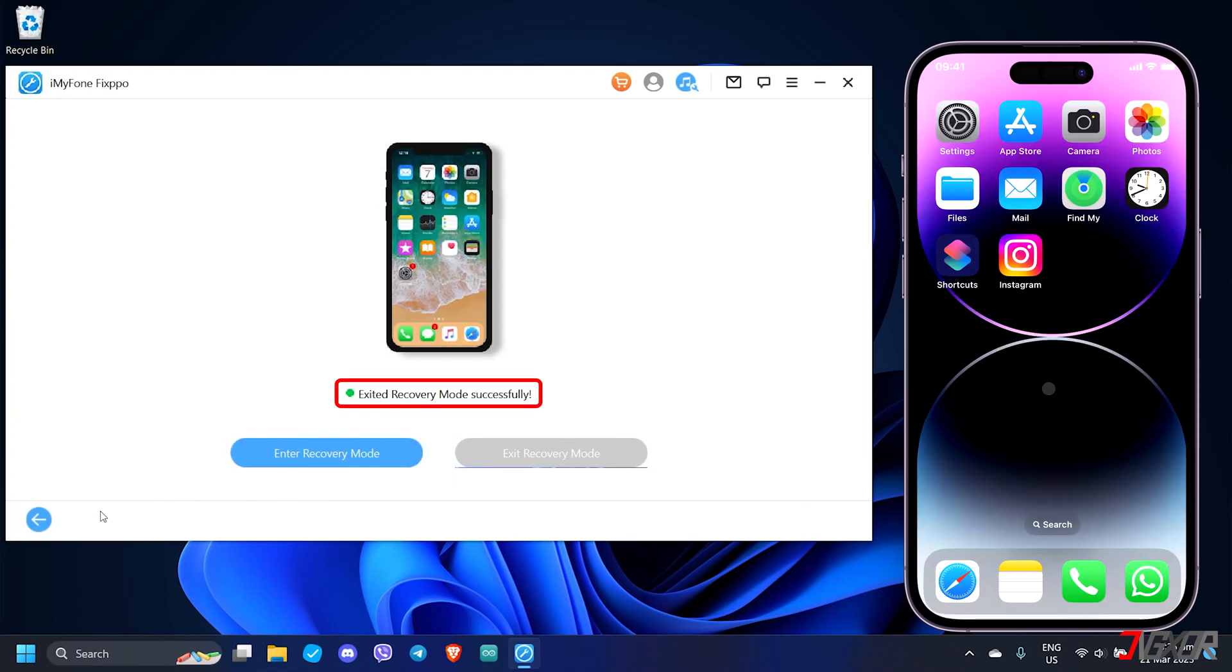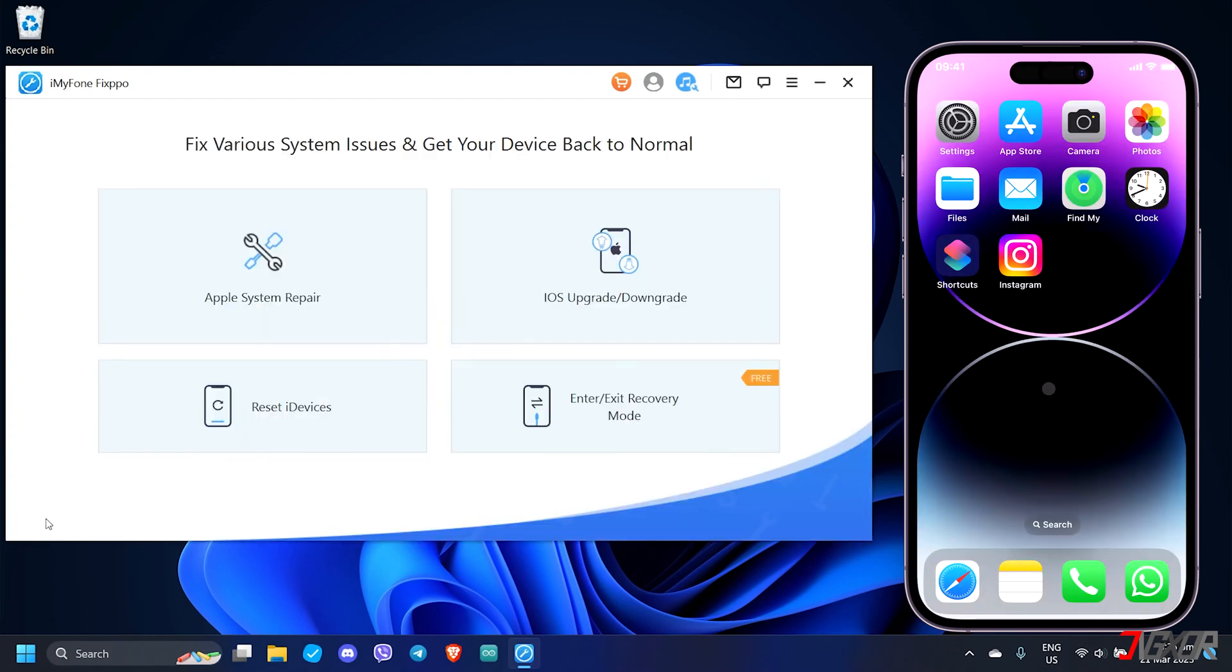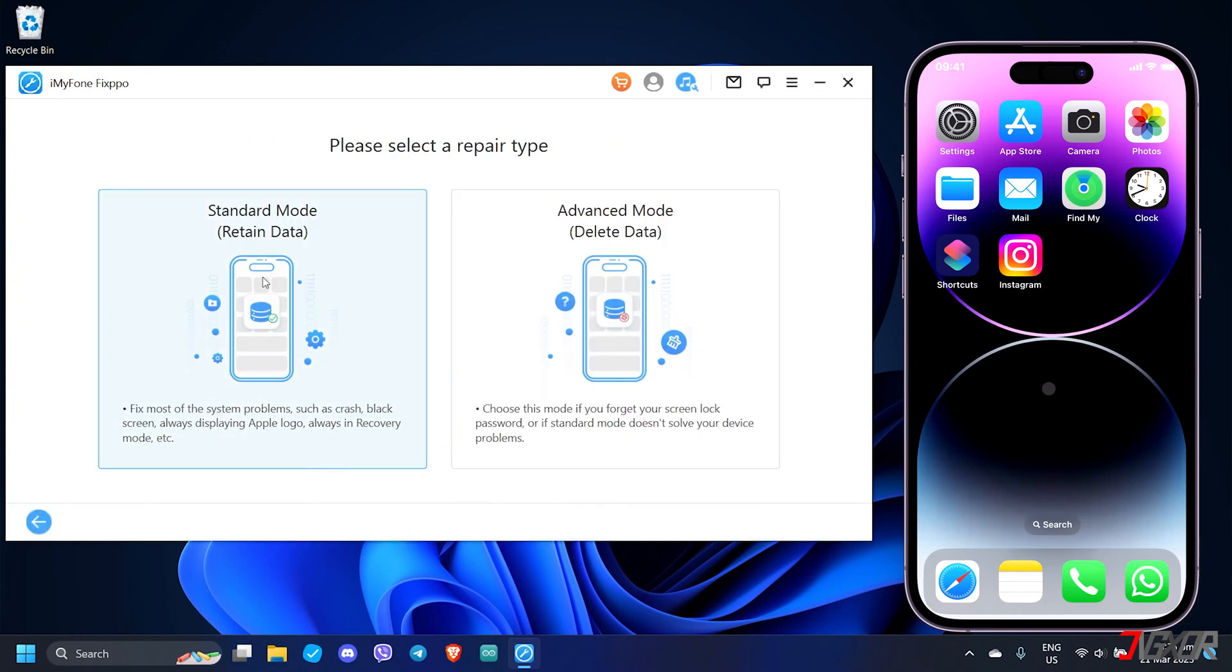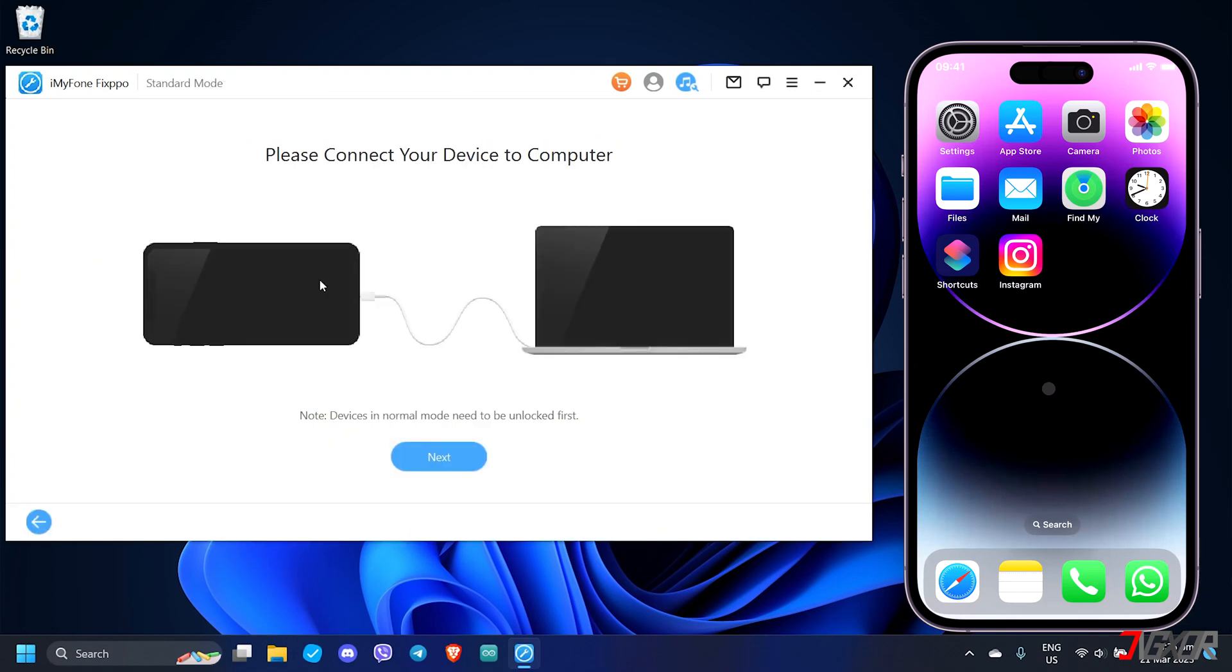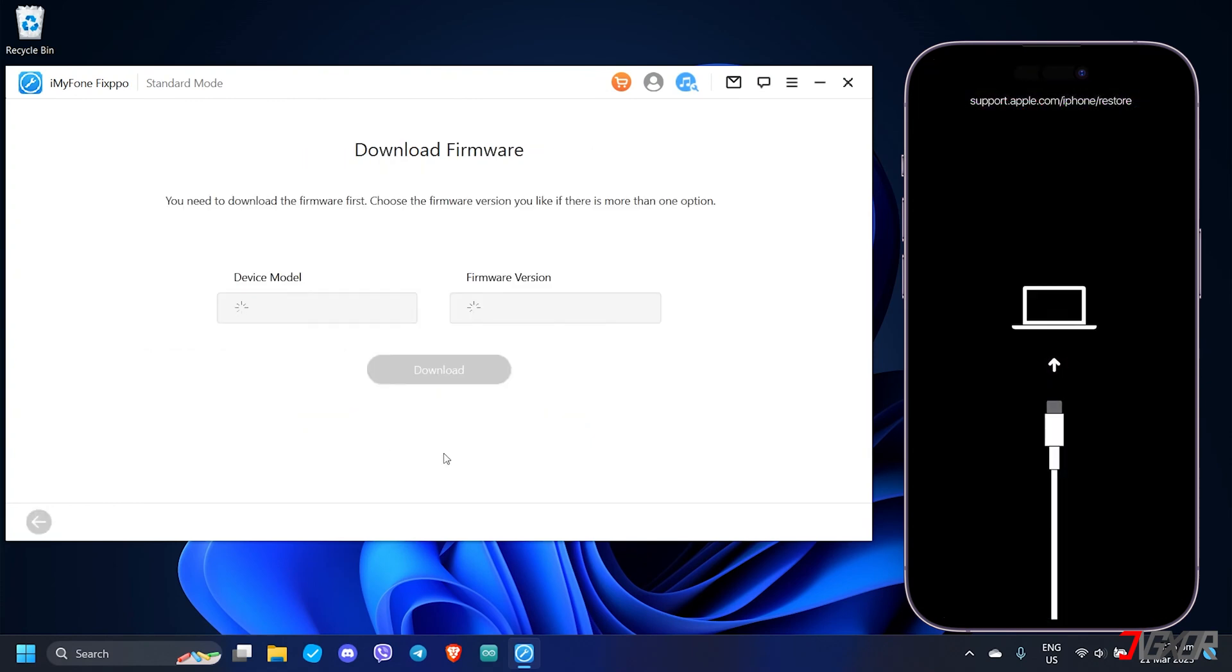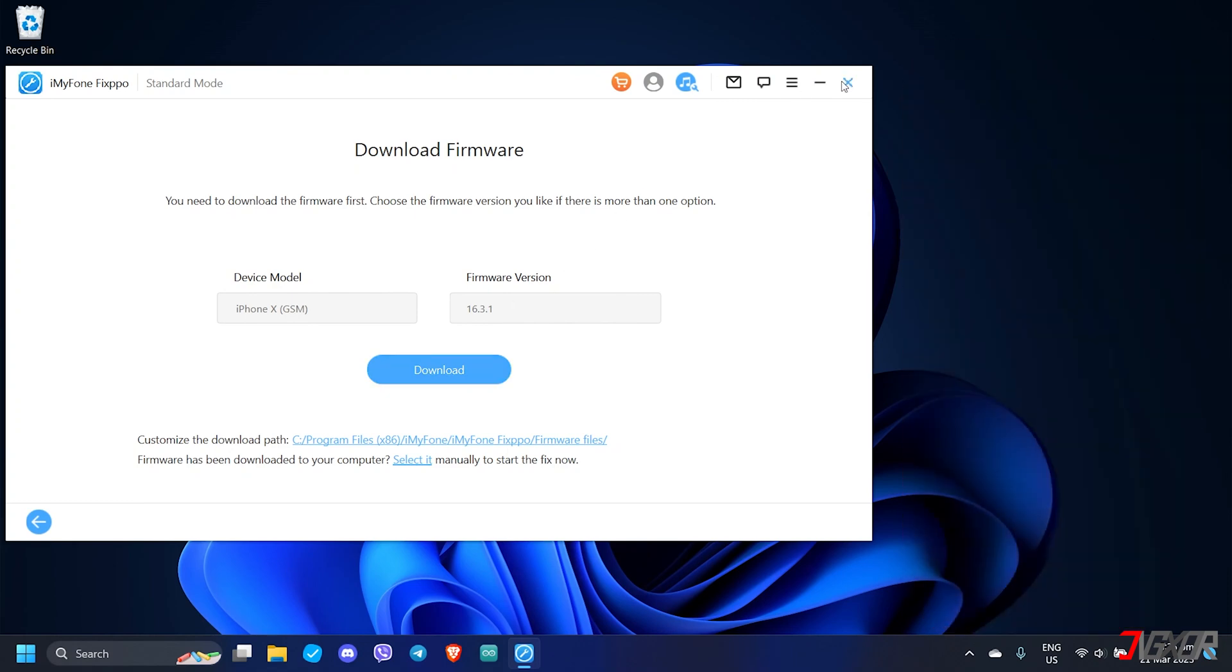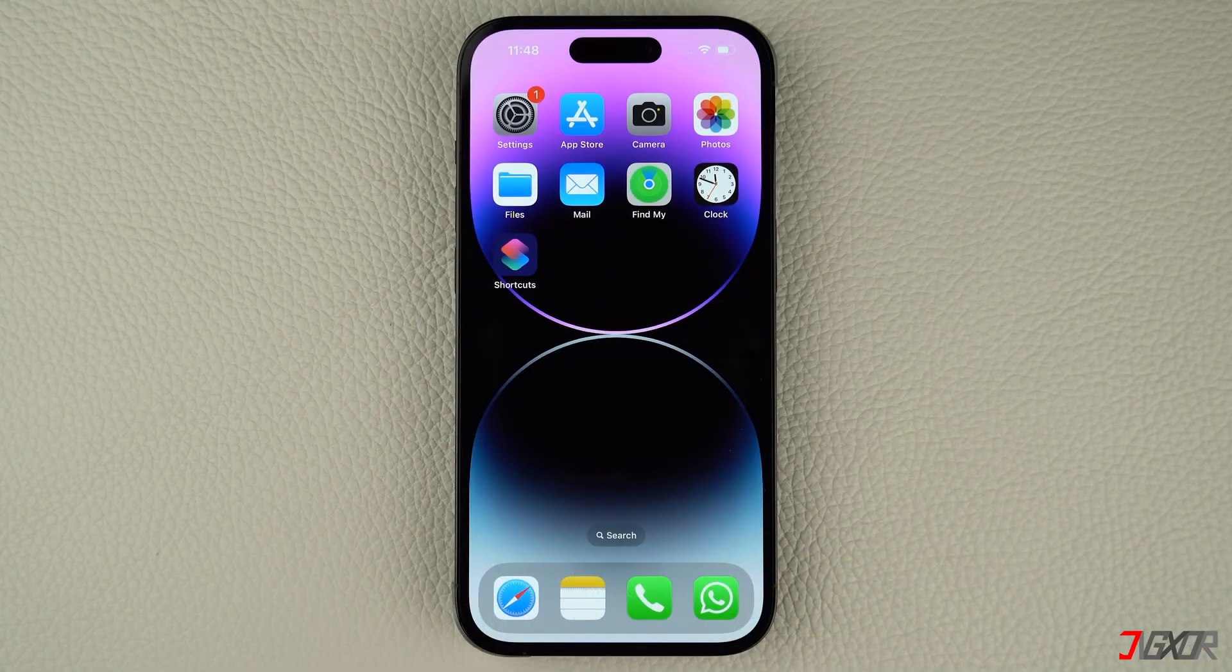To fix general iOS issues, choose Apple System Repair from the dashboard and click Standard Mode. Then download the required firmware package and follow the on-screen instructions to complete the restore. This process has a higher success rate than using iTunes or Finder. However, please note that this is the paid feature of the software.